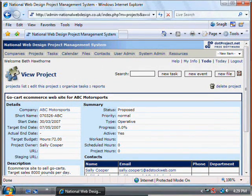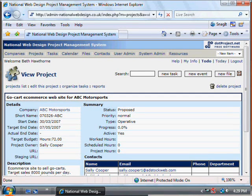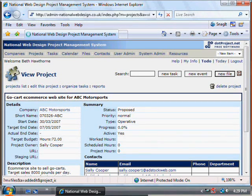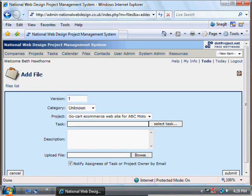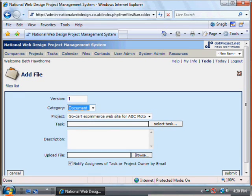Once a project is entered into the system, you may find that you need to upload files or set new tasks or new events. If a client has supplied files that we need to look at prior to placing their order, or if they are supplying things during the project that we need to use, then you can click on New File and use this screen to add documents that are needed for the project.